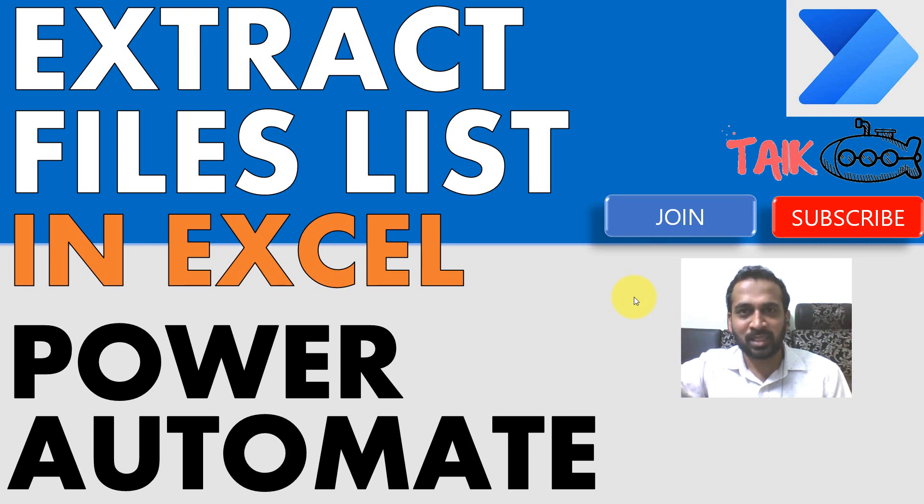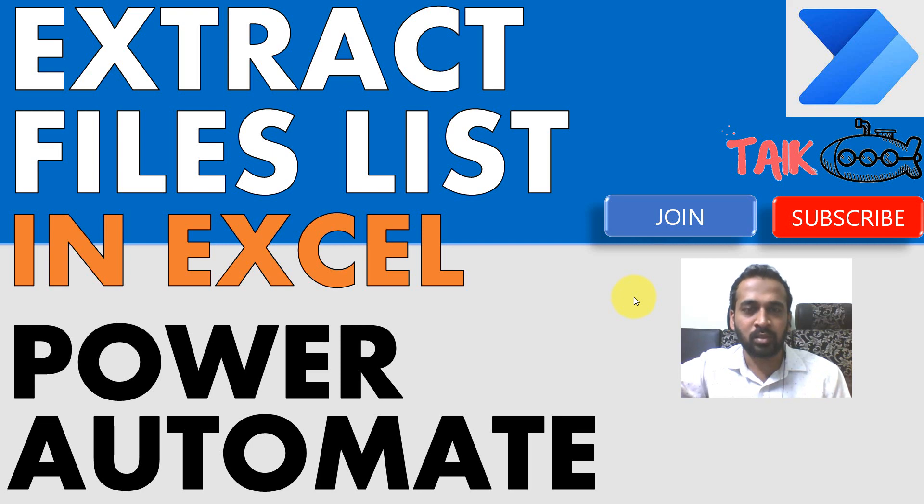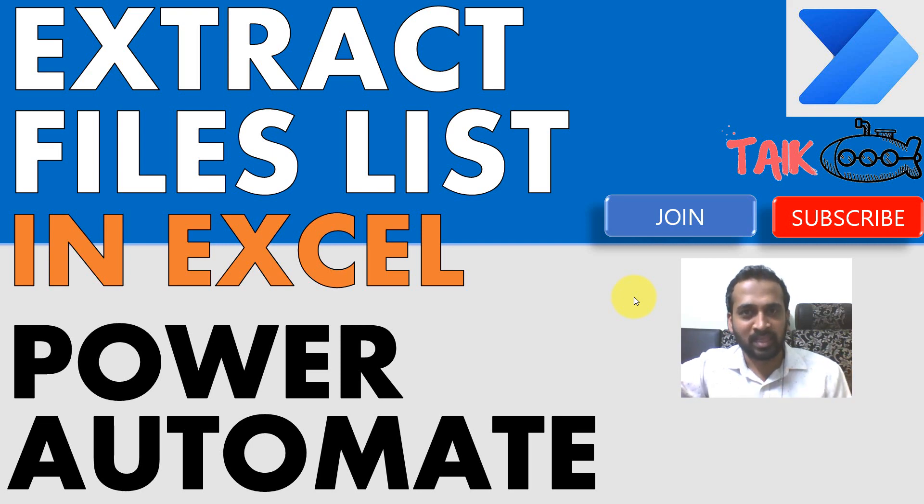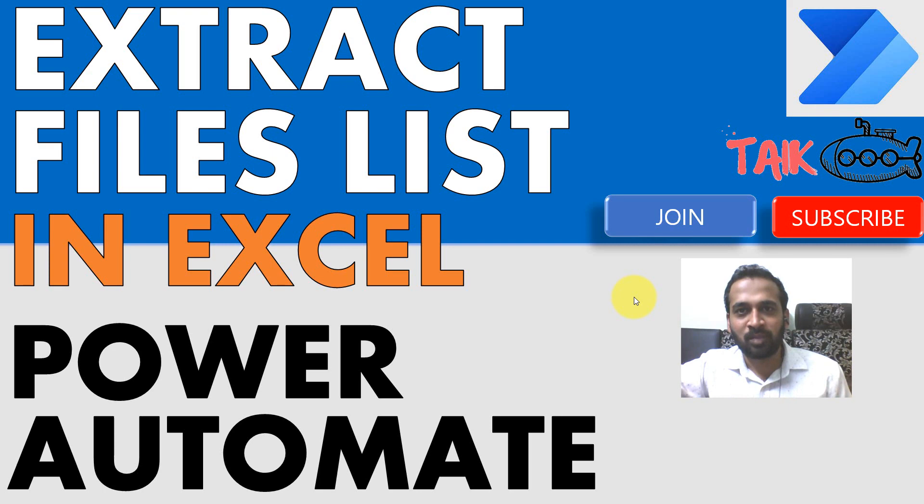Hello and welcome to TAIC. I'm Mohamed Adnan and in this video, we are going to discuss how to extract the list of files available in a particular folder and those lists can be copied into an Excel file. Yes, it is possible using Power Automate. We'll discuss this in this video, stay tuned for that.